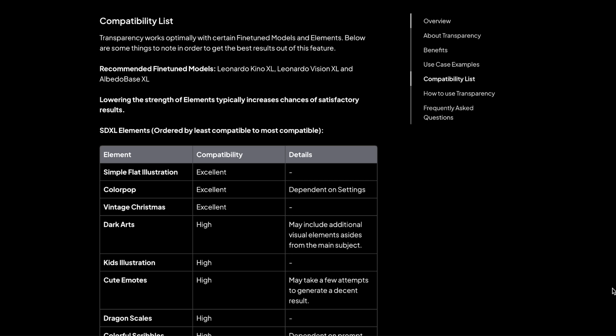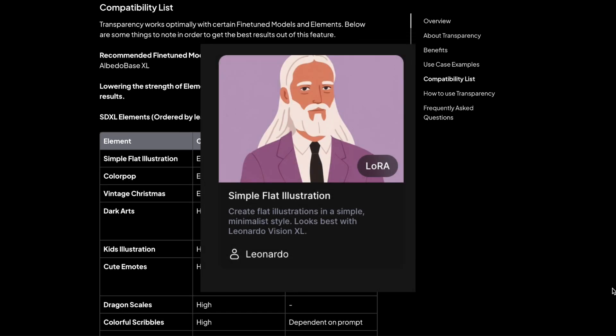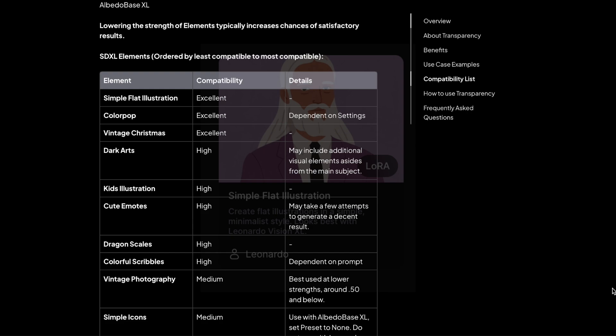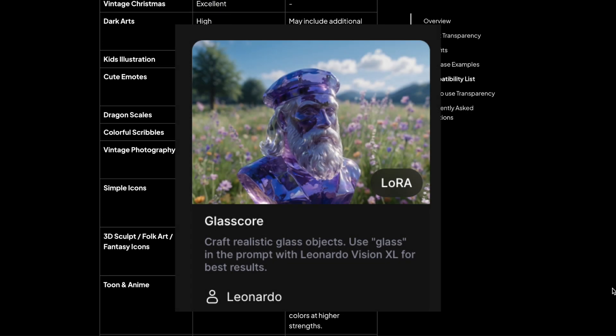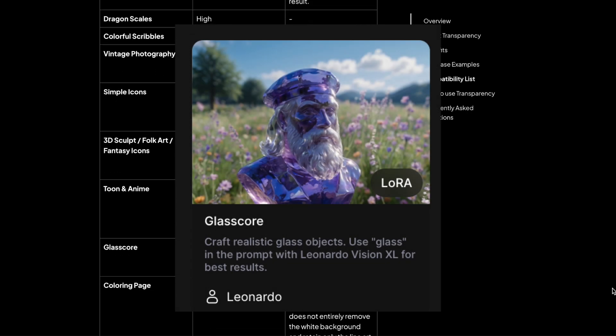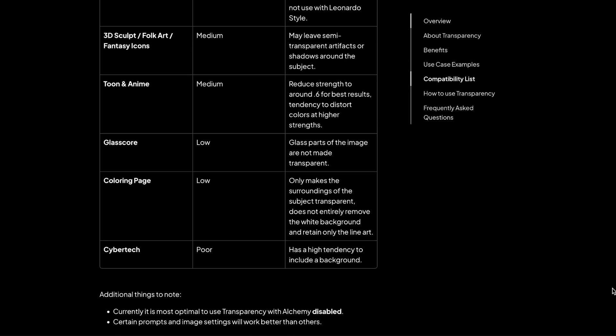Some elements, like simple flat illustration, work like a charm, while others, like glasscore, might not work as well. You can access the compatibility table link in the description.